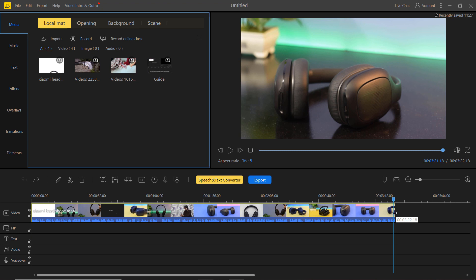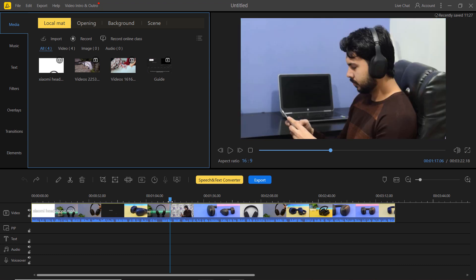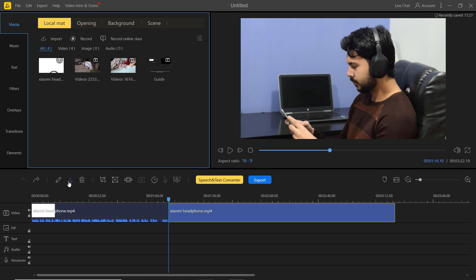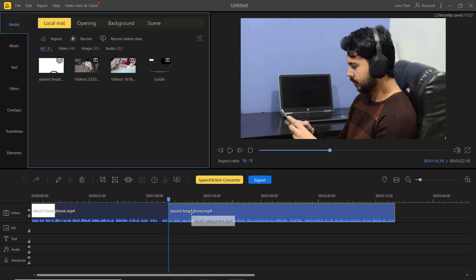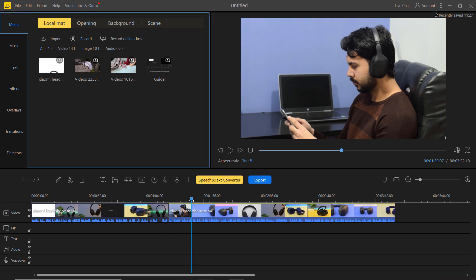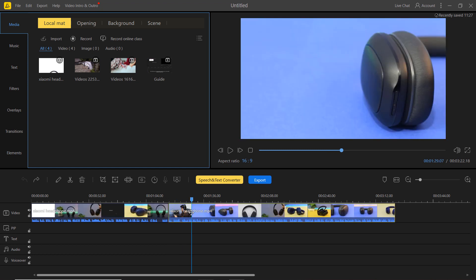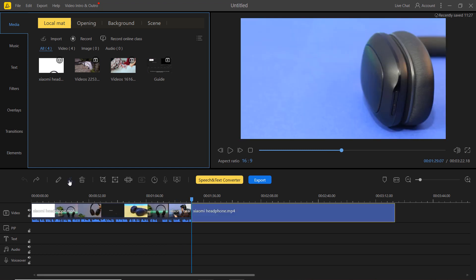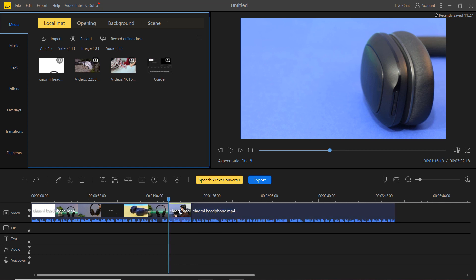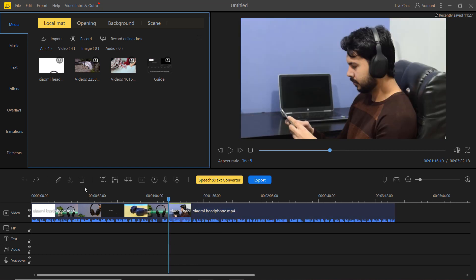You can also split video clips to edit it further. Move the playhead to the point where you want to split and press the split icon, the scissor icon in the toolbar and then you will split the video clip. To delete any clip, select the clip and press the delete button.